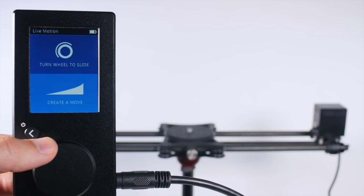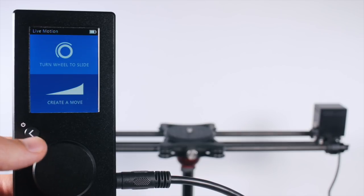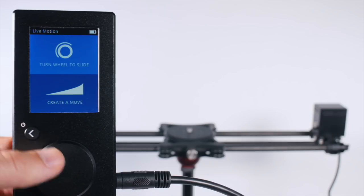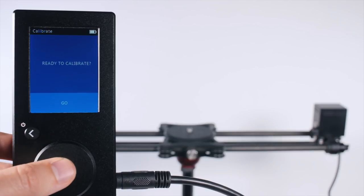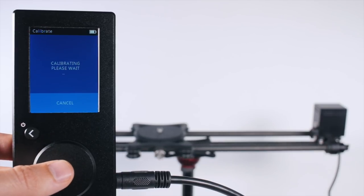Here inside of live motion, we have two modes. Turn wheel to slide is for freestyle real-time moves.